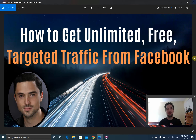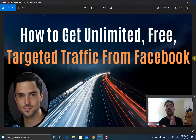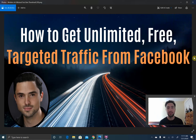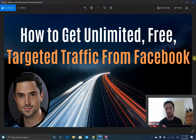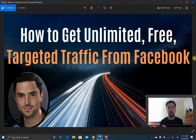What's going on, my friend? You got William James here, and in this video I'm going to show you how to get unlimited free targeted traffic from Facebook — no paid ads, as much traffic as you want. If you're new to the channel, my name is William James. I do videos for network marketers, affiliate marketers, and course creators.